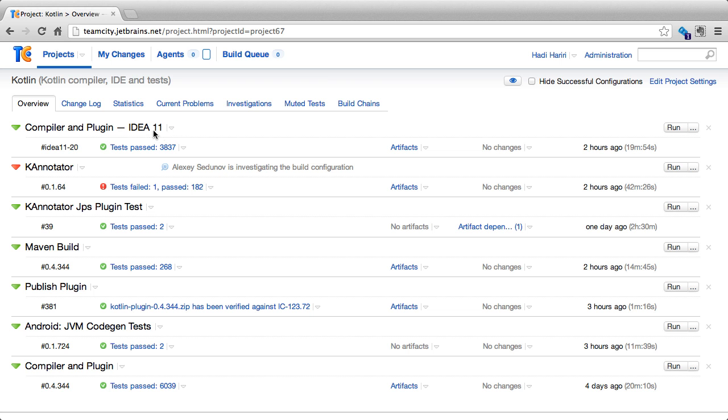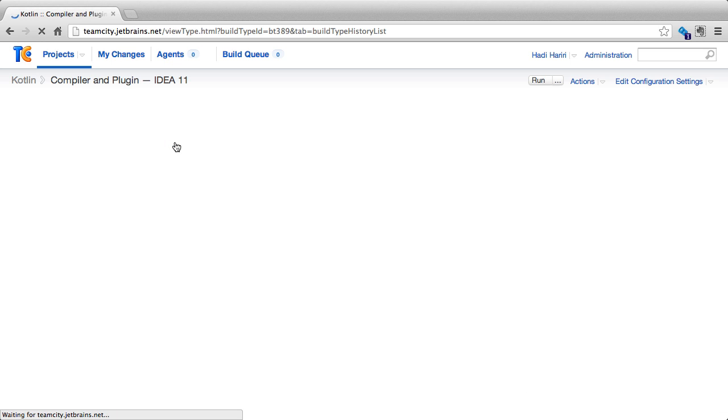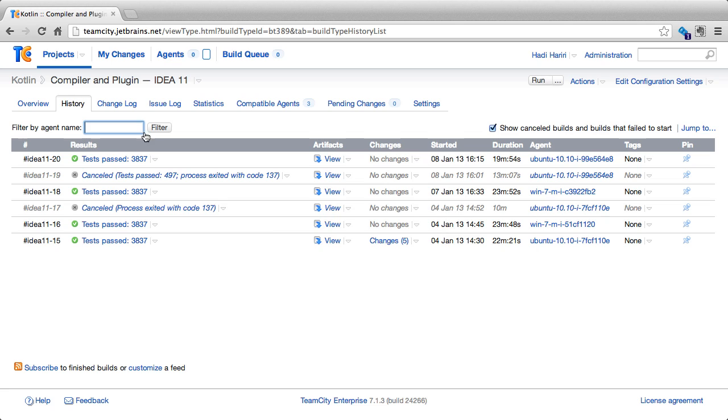On the Overview page, at any time we can click on the right arrow next to the build configuration and select History, and that will take us directly to the History page.